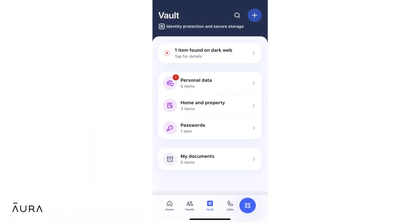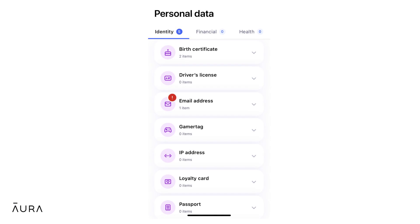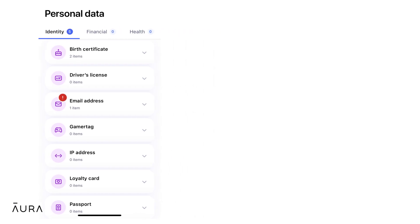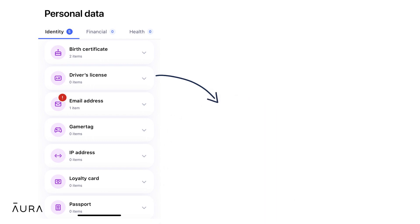Certain information that you've already provided, like your name, social security number, email address, and address, will automatically populate. Aura provides a checklist of other recommended information you can add, like bank accounts, driver's licenses, and credit card numbers.